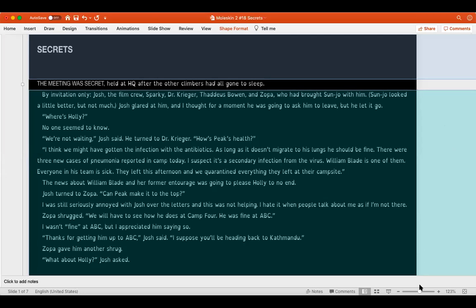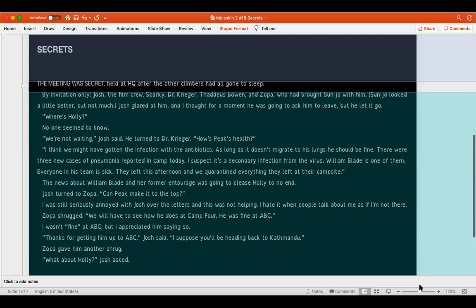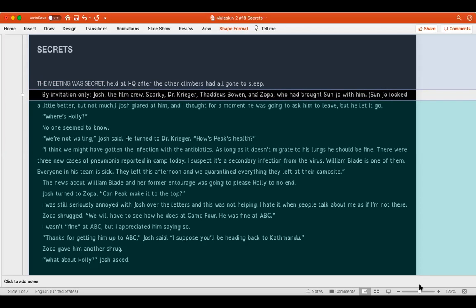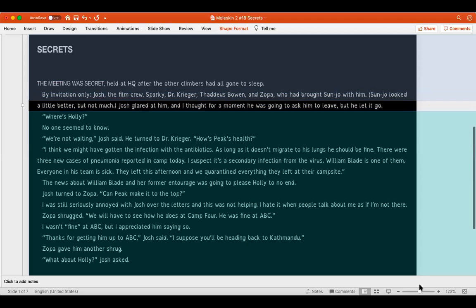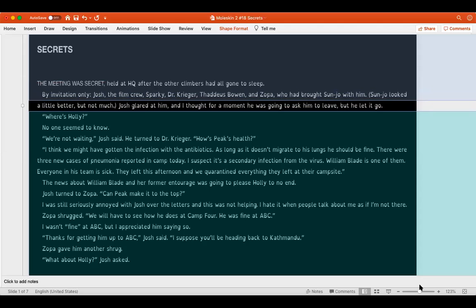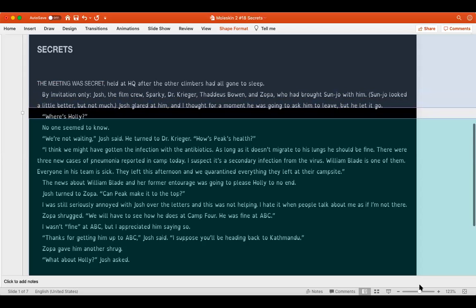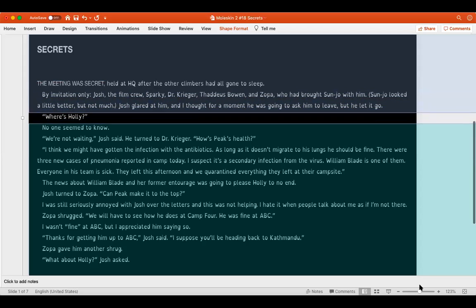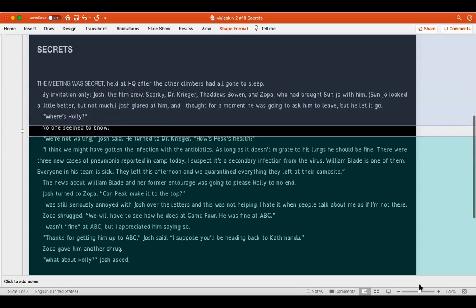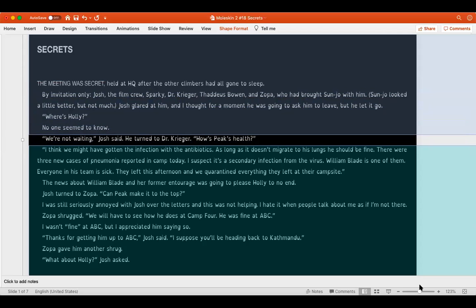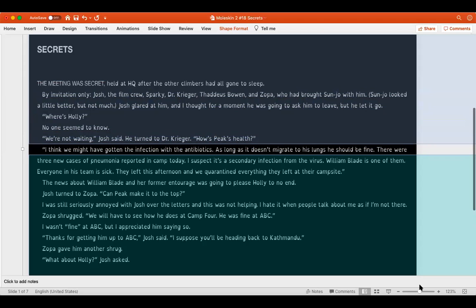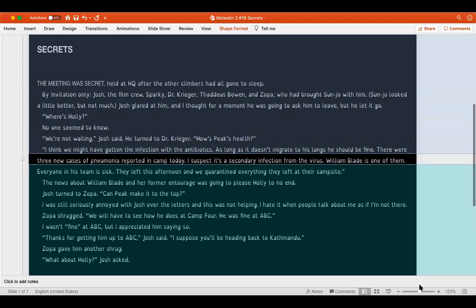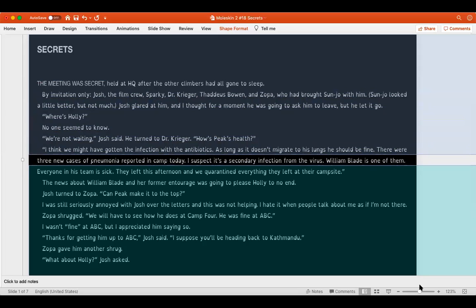The meeting was secret, held at HQ after the other climbers had all gone to sleep, by invitation only. Josh, the film crew, Sparky, Dr. Krieger, Thaddeus Bowen, and Zopa, who had brought Sanjo with him. Sanjo looked a little better but not much. Josh glared at him and I thought for a moment he was going to ask him to leave, but he let it go. Where's Holly? No one seemed to know. We're not waiting, Josh said. He turned to Dr. Krieger. How's Peak's health? I think we might have gotten the infection with the antibiotics. As long as it doesn't migrate to his lungs, he should be fine.